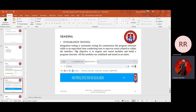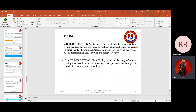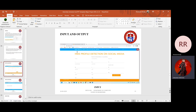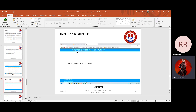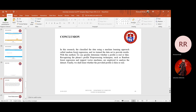If we get a value less than 0.5, the profile is classified as fake, and more than 0.5 means it is genuine. This is how we propose the system, and by this we can achieve the best accuracy.